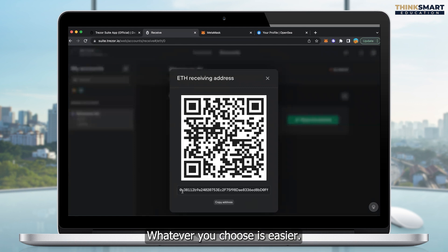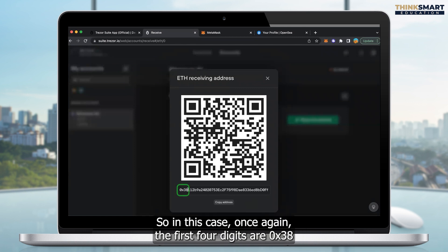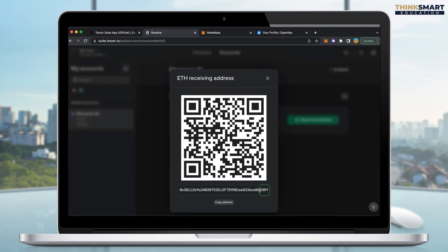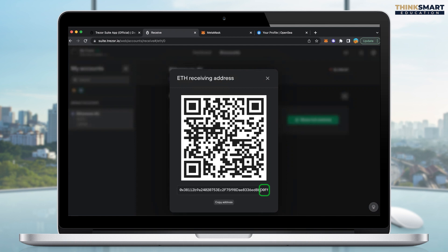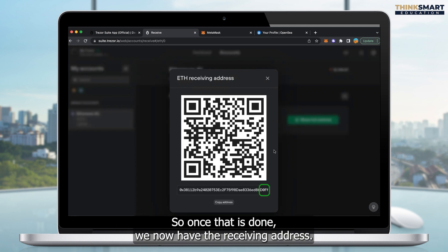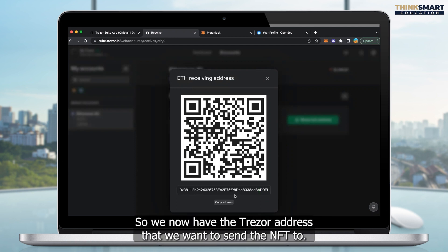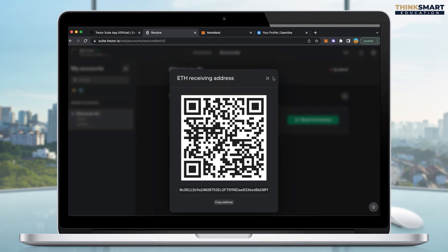In this case, the first four digits are 0x38, and the last four digits are D0FF. So once that is done, we now have the receiving address. So we now have the Trezor address that we want to send the NFT to.